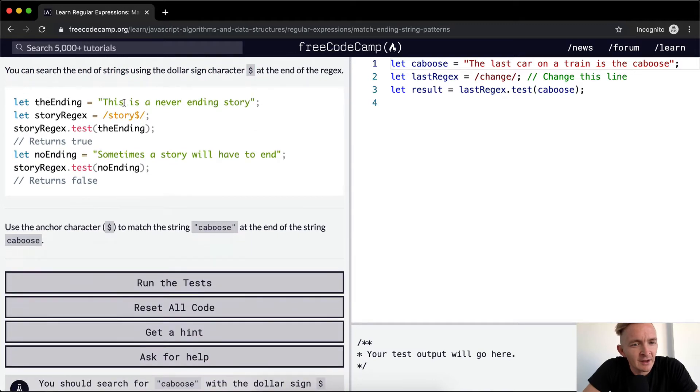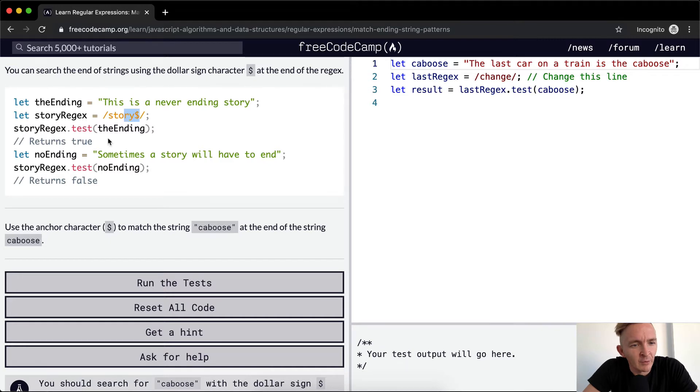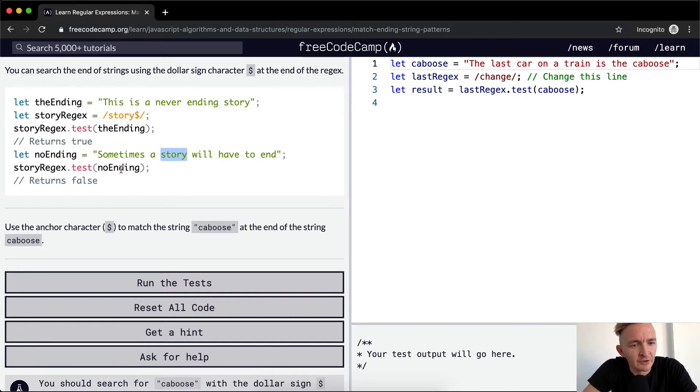The ending, this is a never ending story. And then they're saying story regex with the money sign, and then we test it there and it returns true. But if we say no ending where the word story is in the middle of the string and we use the same regex, meaning the story regex...